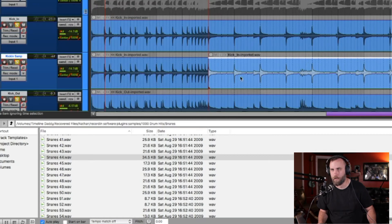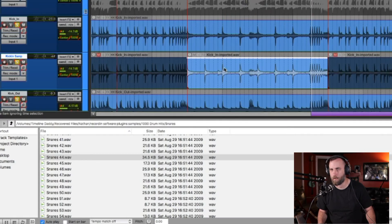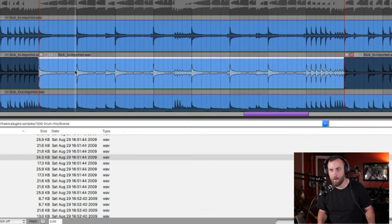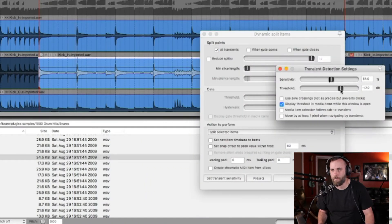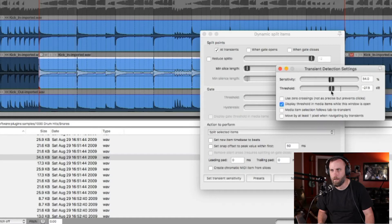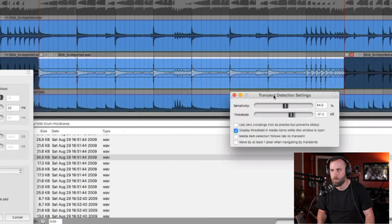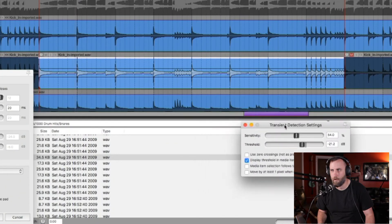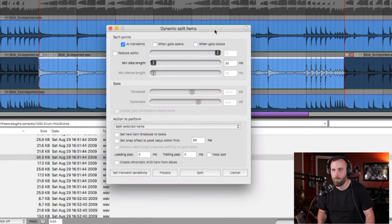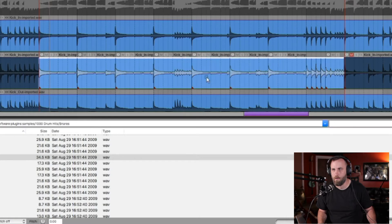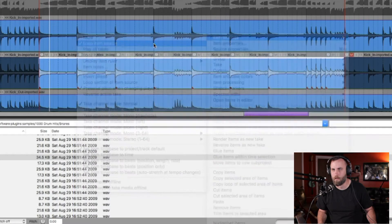We're only going to adjust this one little section. We can mute the other regions because we're only working with this one area. Let's go ahead and hit D, set the transient sensitivity, and make sure we're only selecting the kicks — and that looks pretty good.